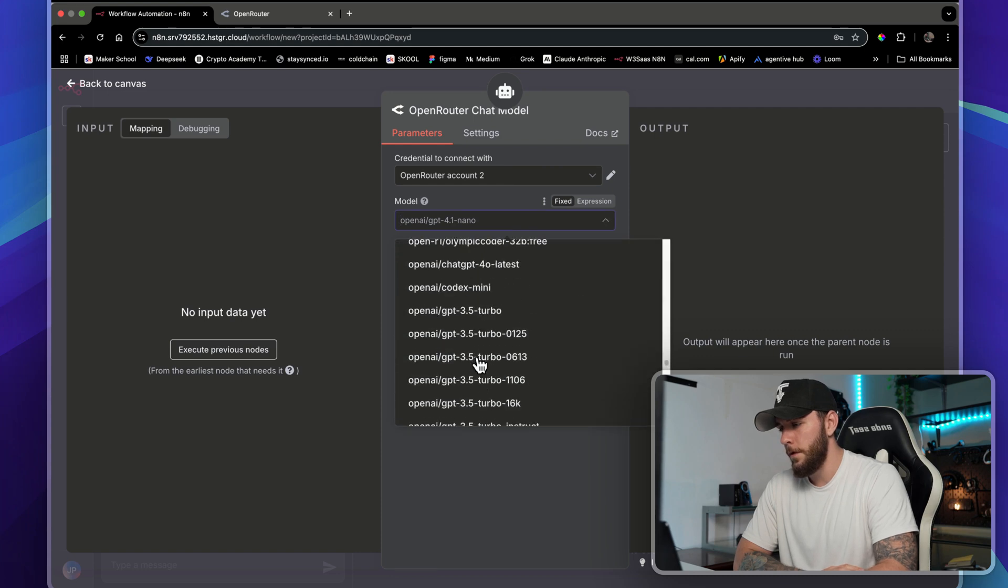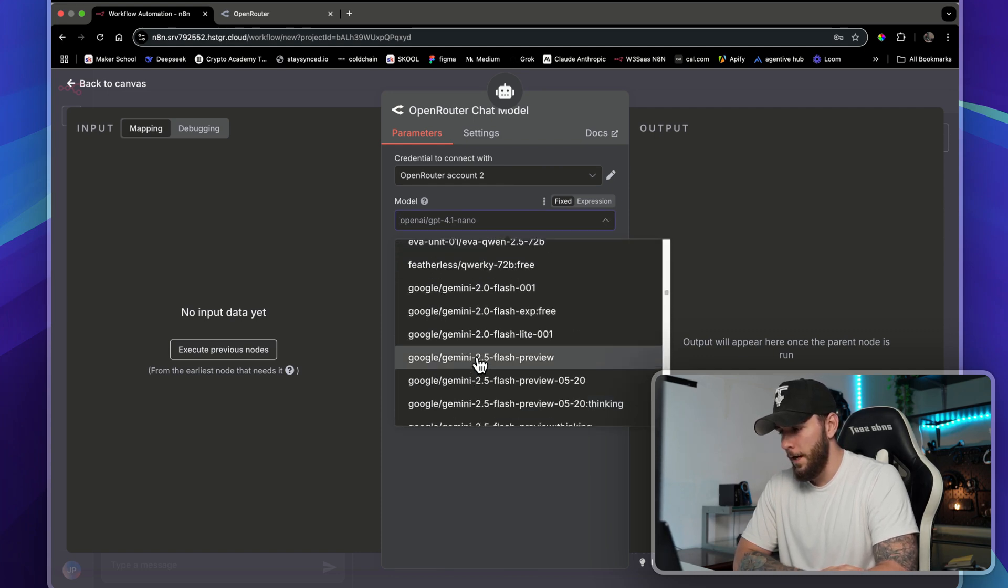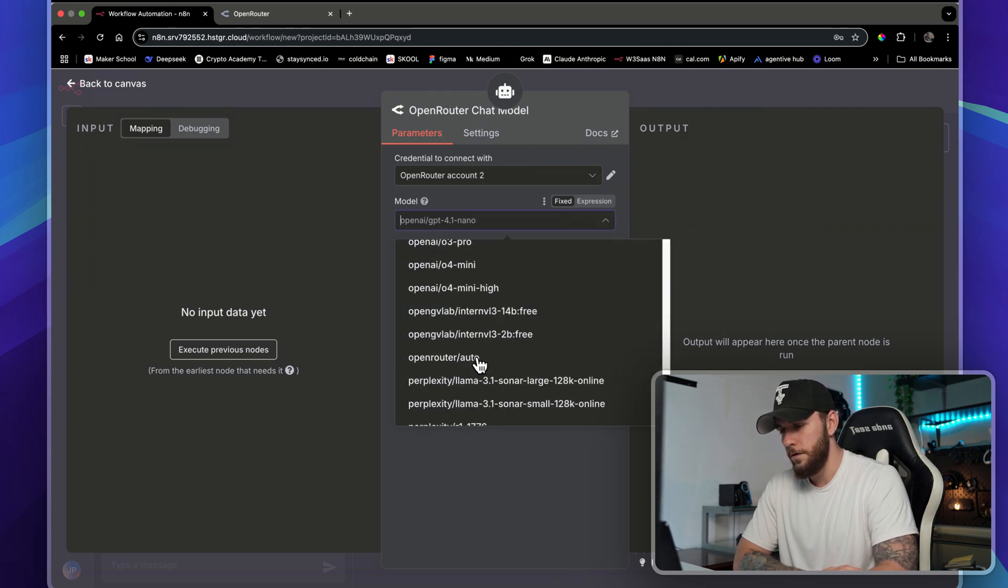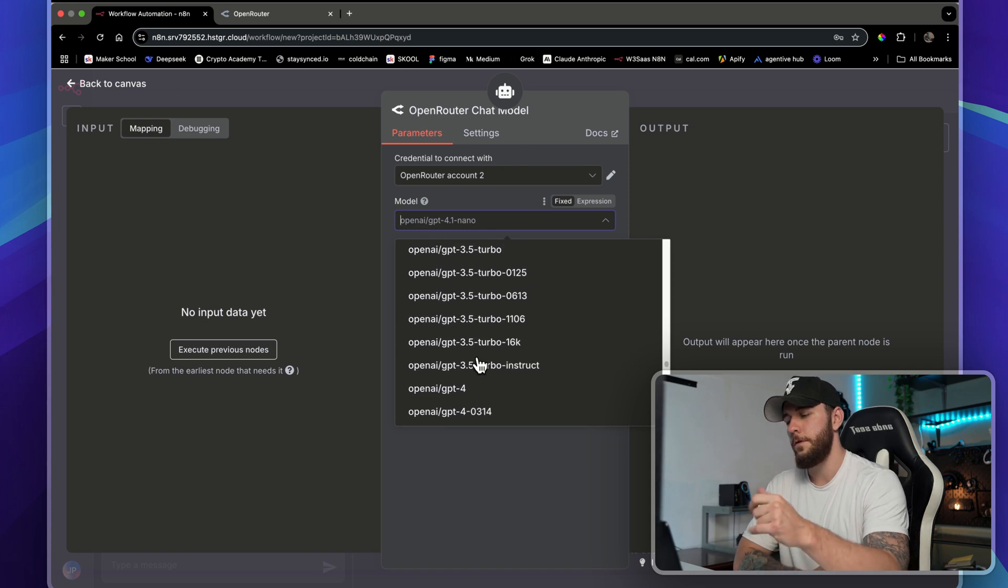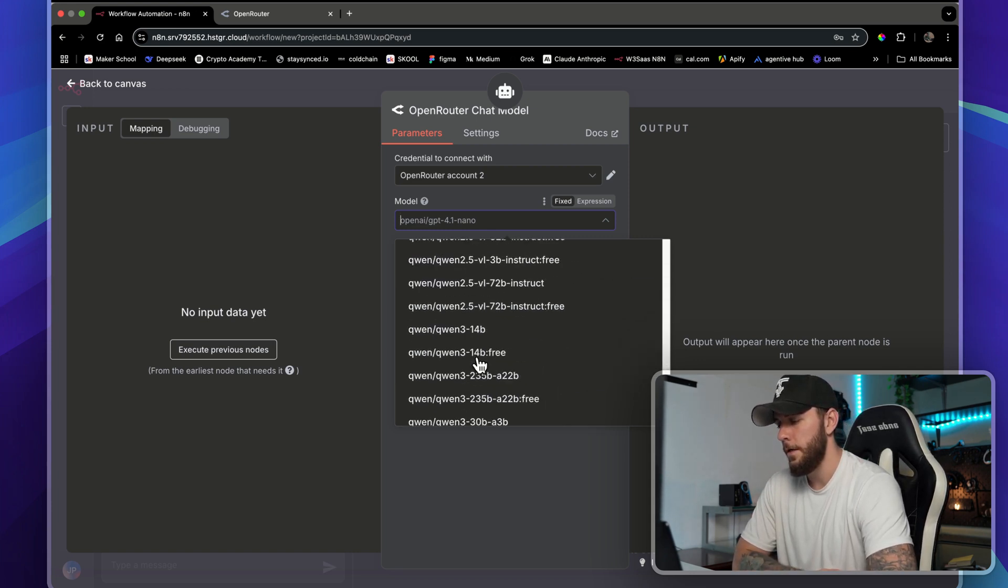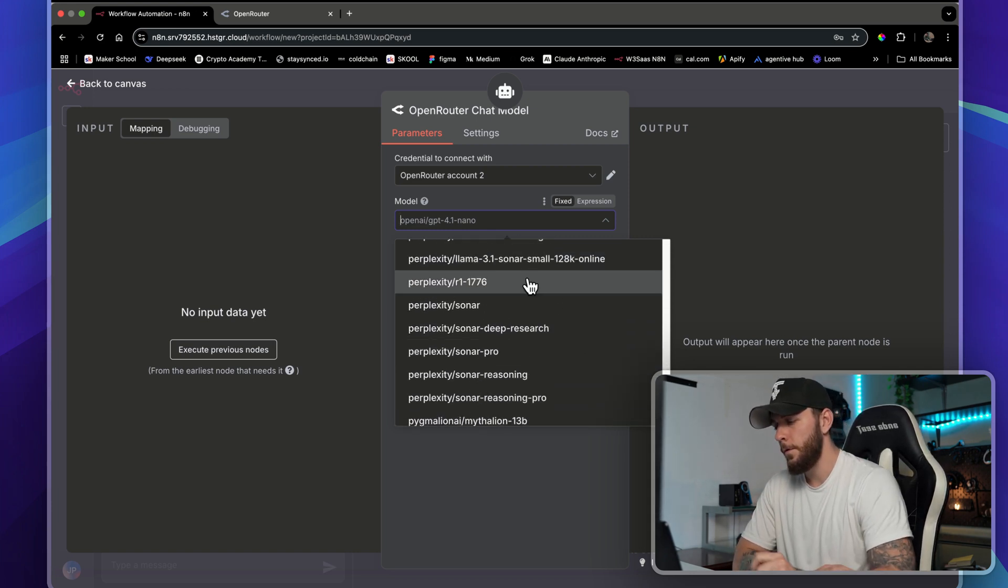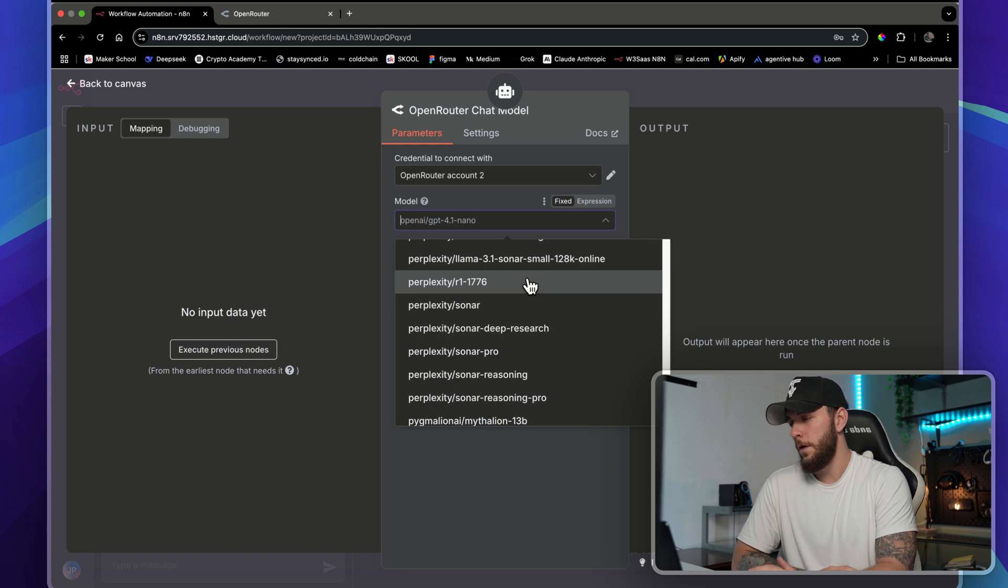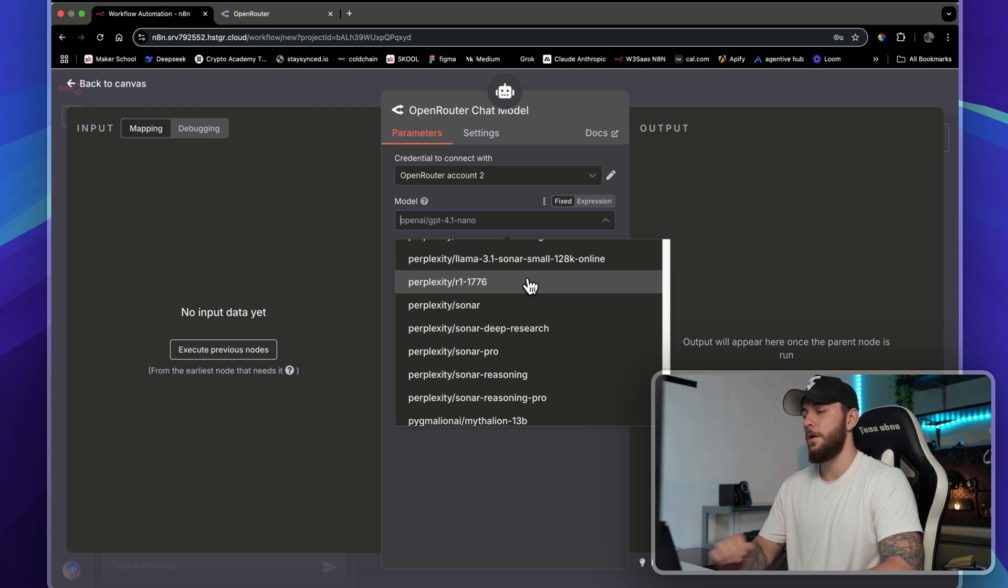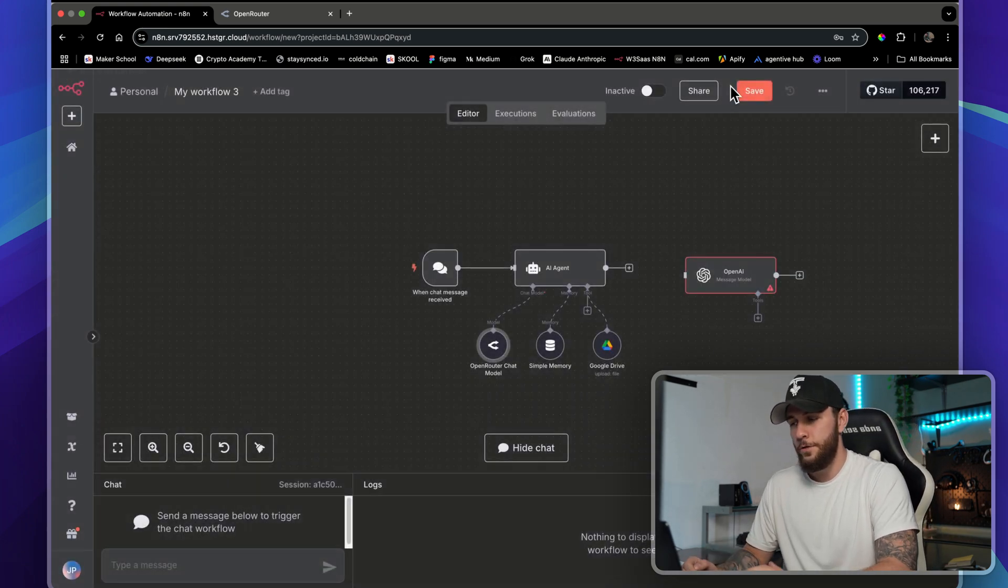With the OpenRouter model, if you come in here, you can see that we've got access to all of these large language models. We have access to the newest version of ChatGPT, Perplexity, and the newest version of Claude. One API key and you can access all of these, so that's the extreme benefit.